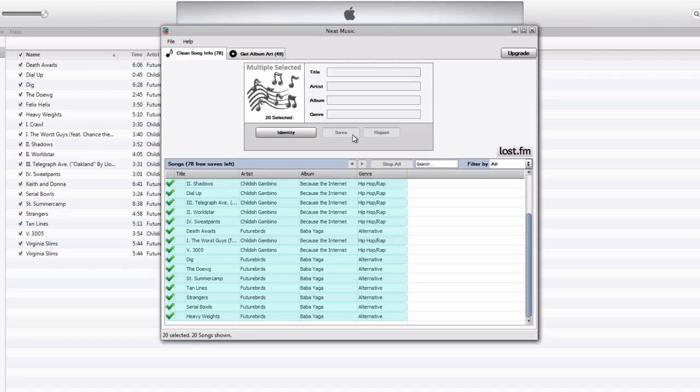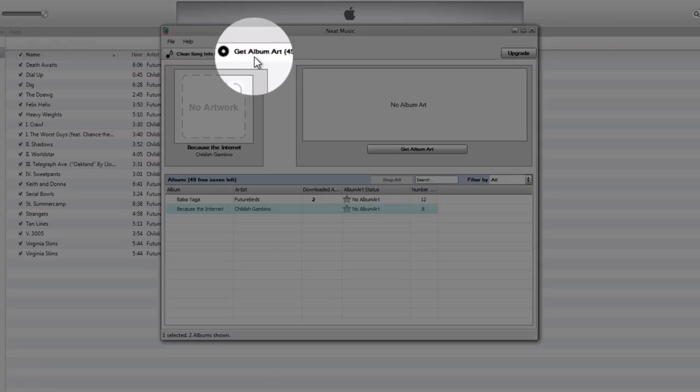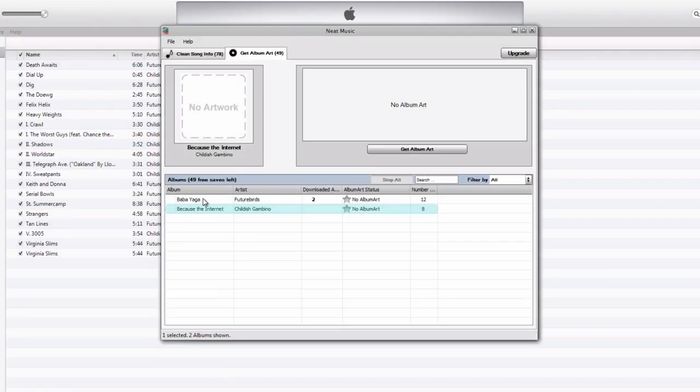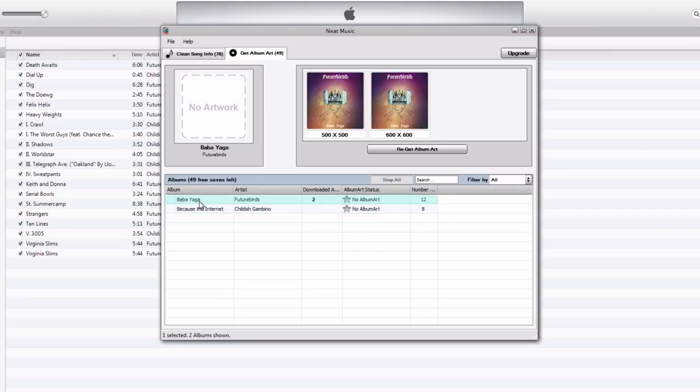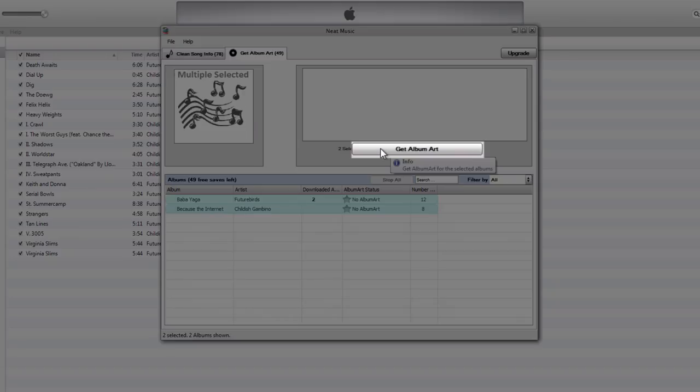And neat music also gives you the ability to get all the album artwork. So if I click the get album art tab at the top, I can go down here and it gives me the list of albums that I have. And I can do the same thing. I can shift, hold down shift, select all the albums, and then click get album art.